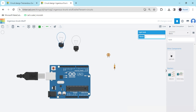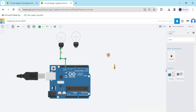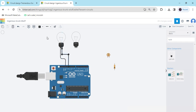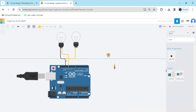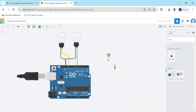Now connect the circuit. For each bulb there are two terminals. Connect one terminal to ground and the other terminal to a digital pin. For the first bulb, terminal one connects to ground and terminal two connects to digital pin 12. For the second bulb, terminal one connects to ground and terminal two connects to digital pin 7.